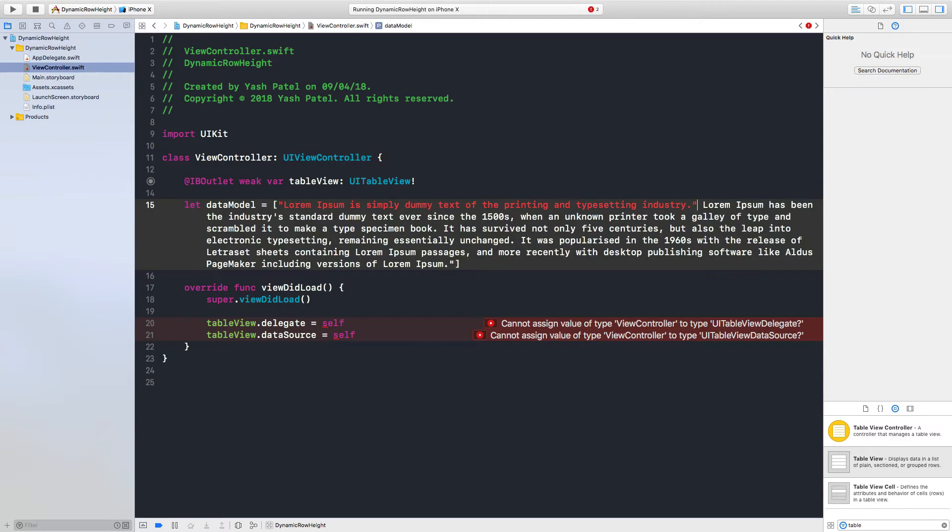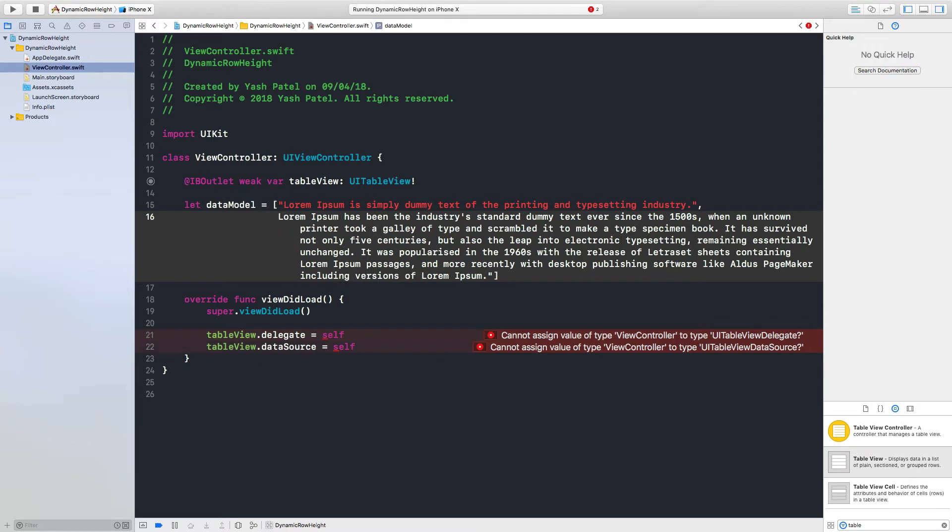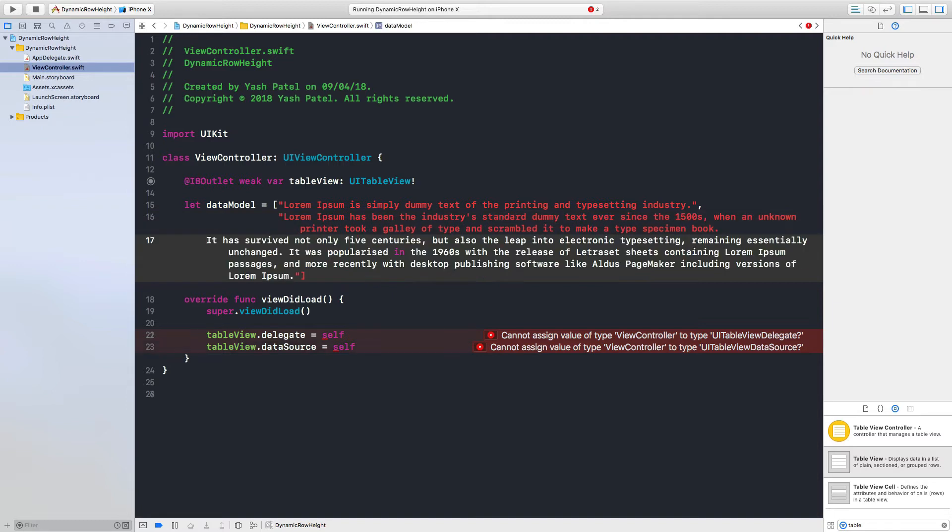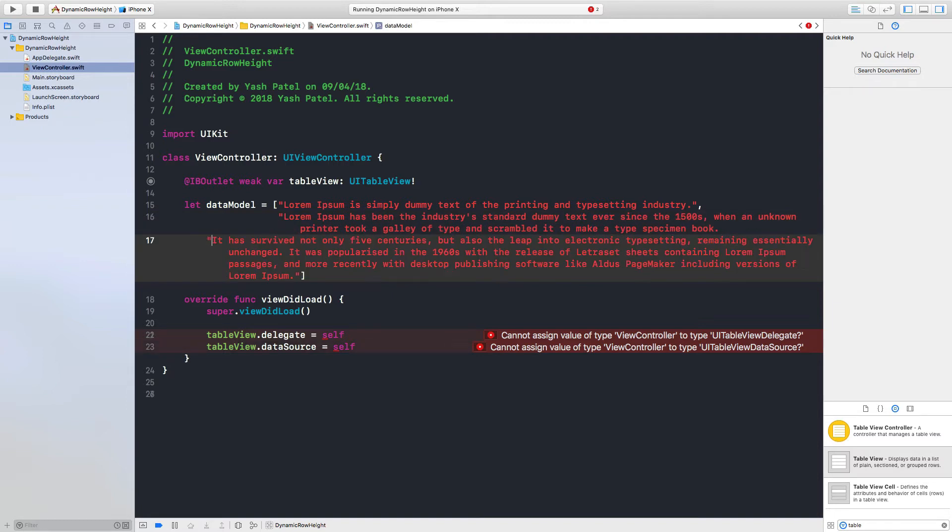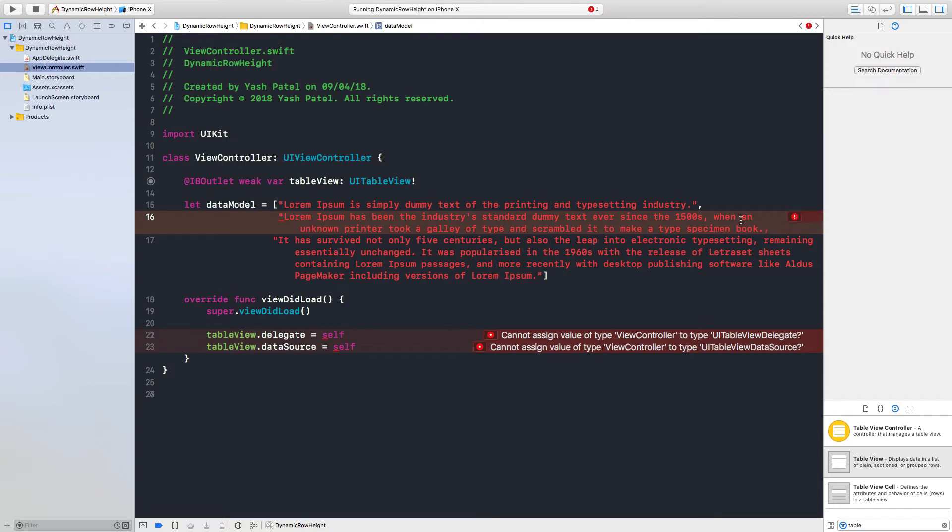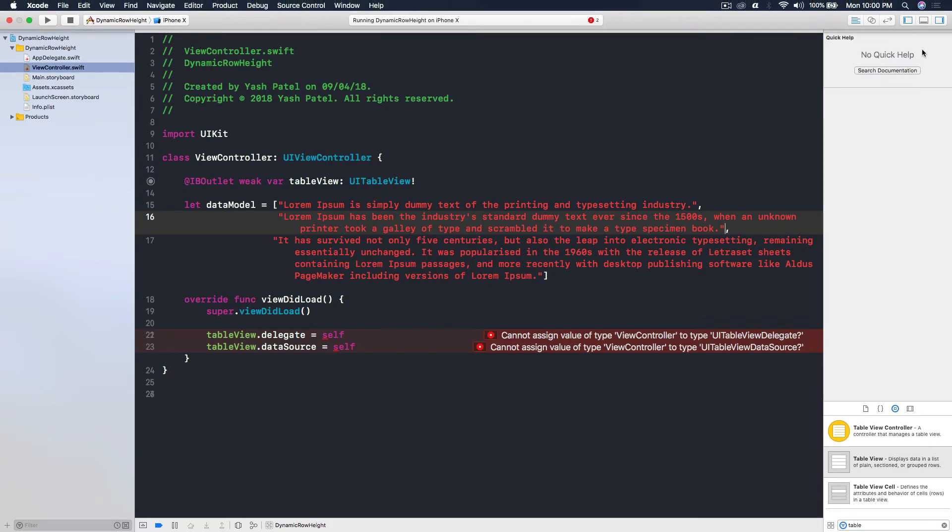So just comma enter brackets double quotes and one more. We need comma, yeah comma, three strings. Okay I forgot one quote here, quote here, and now we have three strings, looks good.